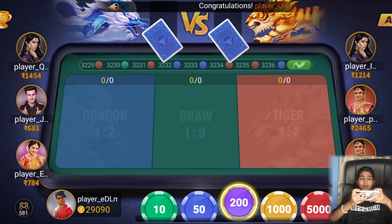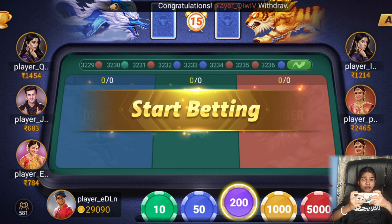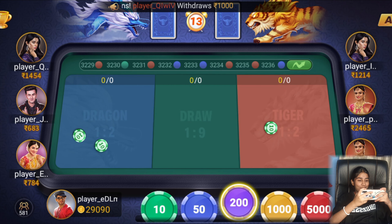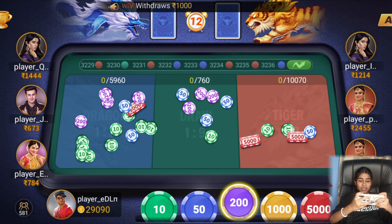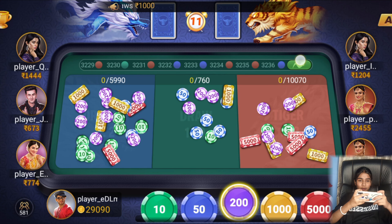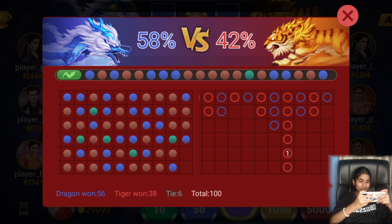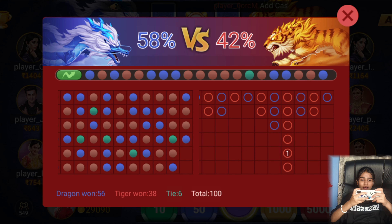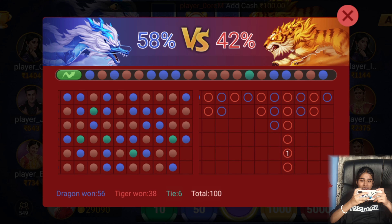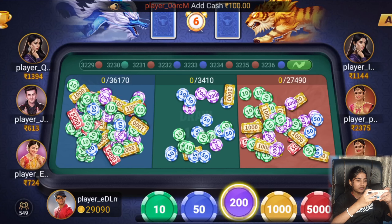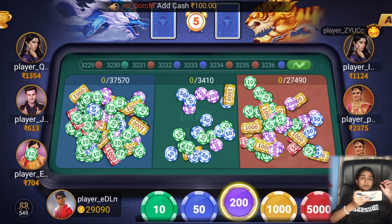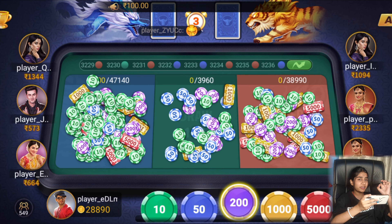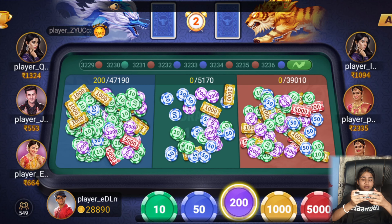We got J and K, giving us a total of 500 rupees — we won the first game! Now let's check the percentage of Dragon vs Tiger: Dragon is at 58% and Tiger is at 42%, so we will put more on Dragon.